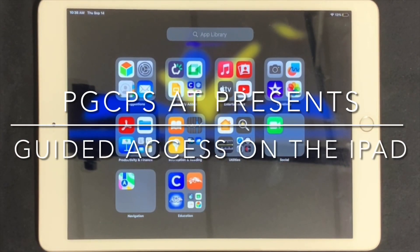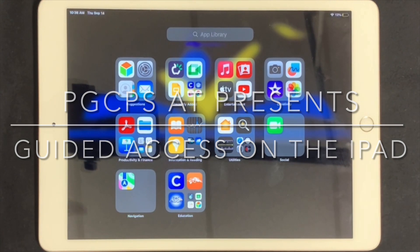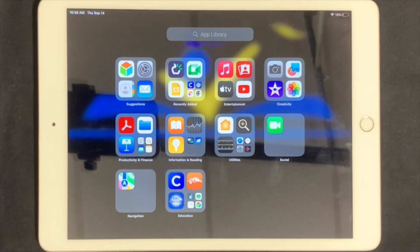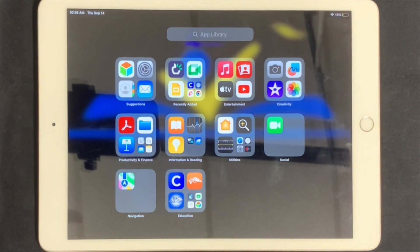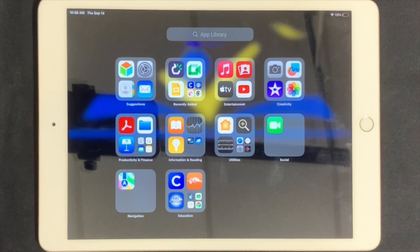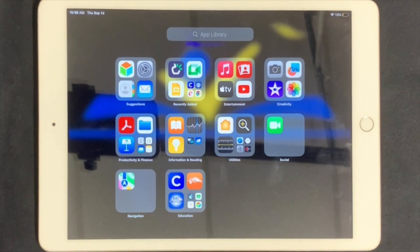PGCPS AT presents Guided Access on the iPad. iPads with communication applications are to be used only as methods of communication. School team members will use the Guided Access feature on the iPads to lock the iPad on the communication application so that the application may not be closed and other applications may not be accessed.